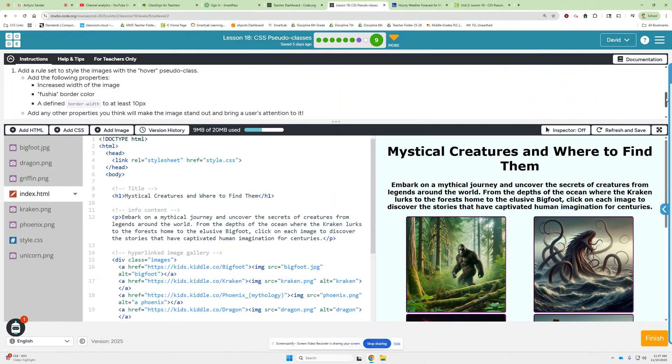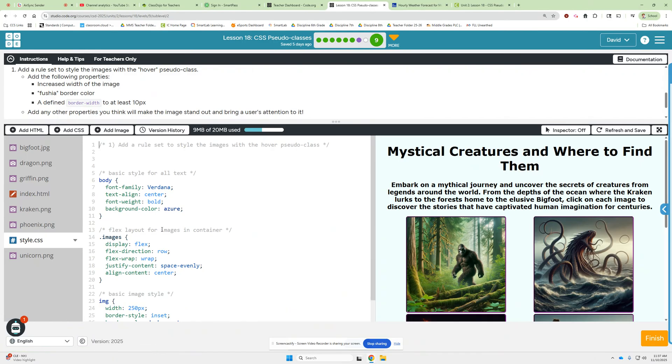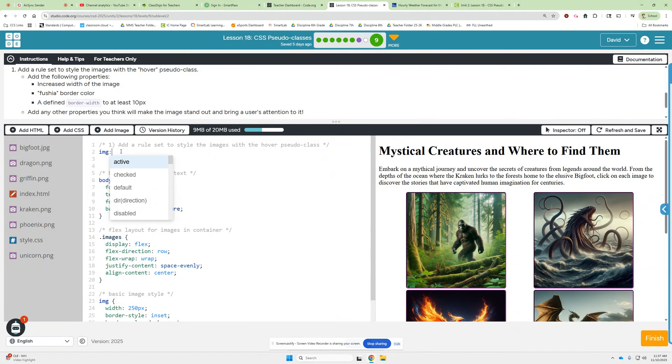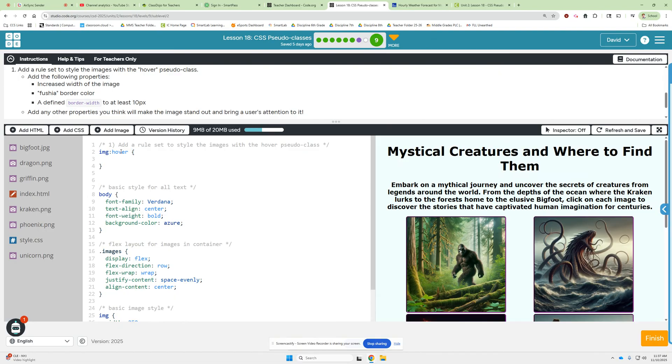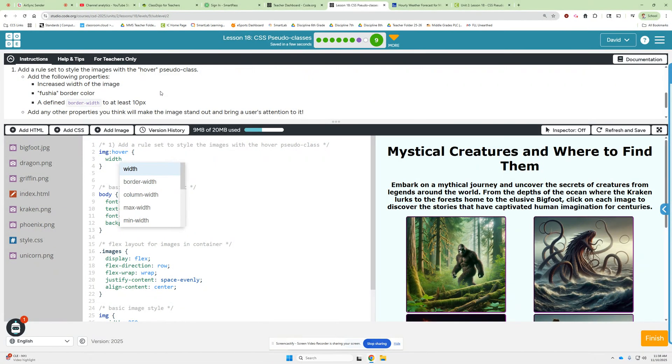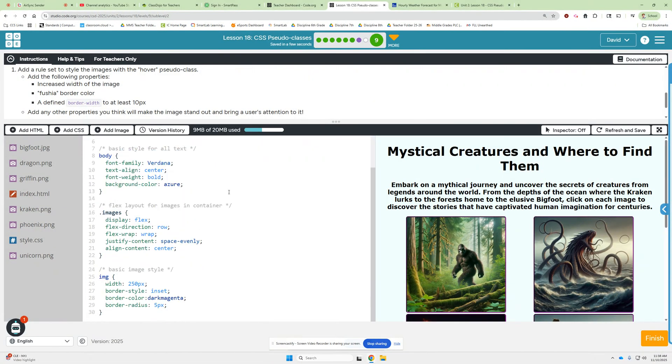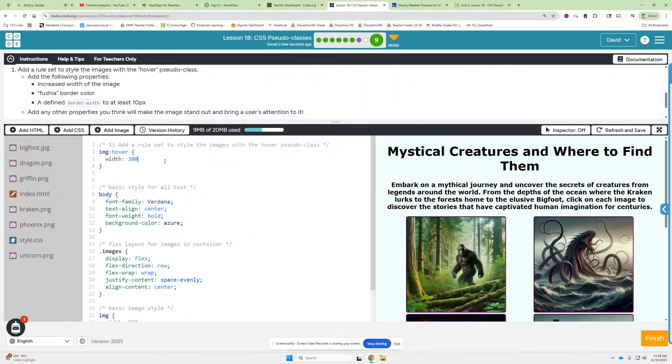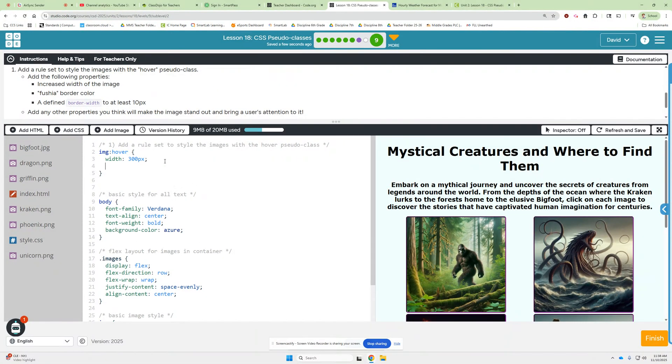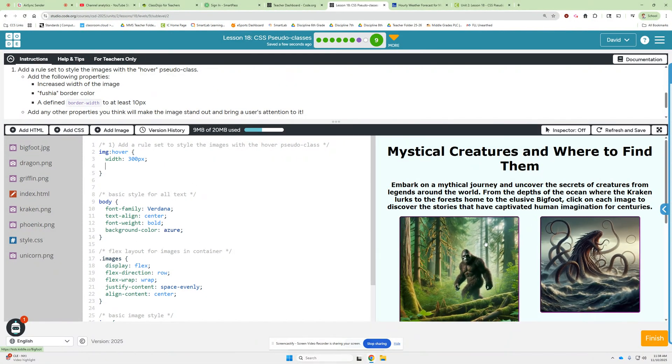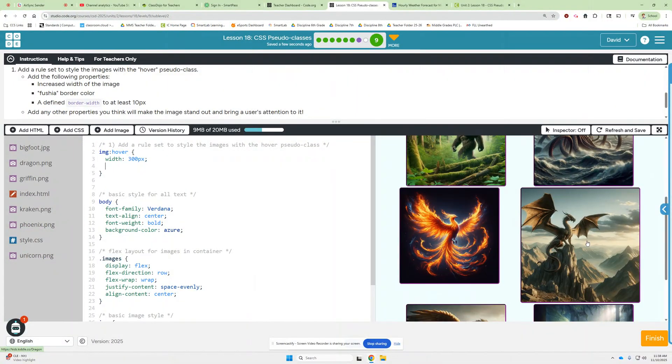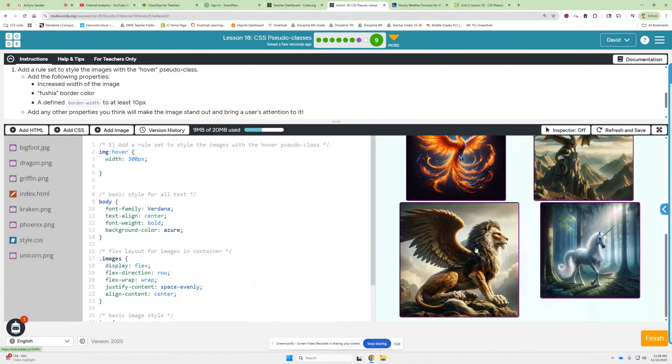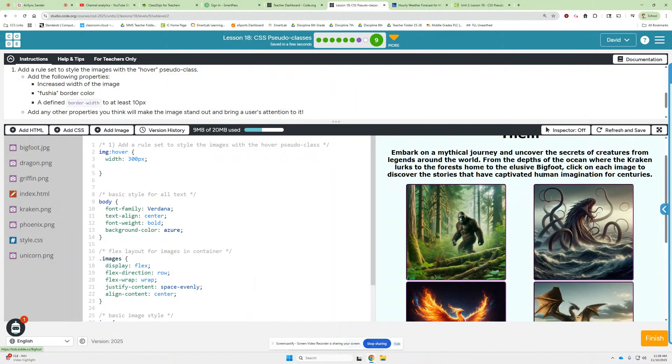So in the CSS file, we're going to add a rule set. So let's head over here to style the images with the hover pseudo class. Alright, so... It wants me to do that up here. We can do that. So images. So img hover space, and then make these curly braces, and then let's set a hover rule set. So what does it want us to do? Increase the width of the image. So we're going to go width. What is the image width right now? 250? So let's go with 300. Width, 300px. All right, so that's already working. You can see when we hover over any of the images, it automatically increases in size by 50 pixels.